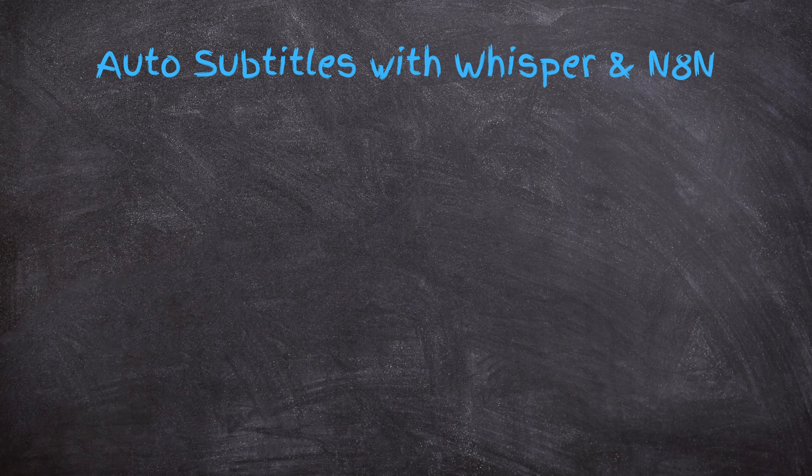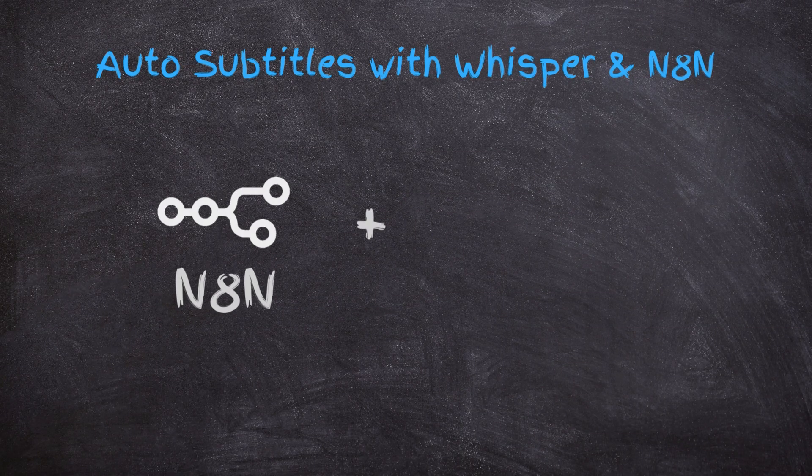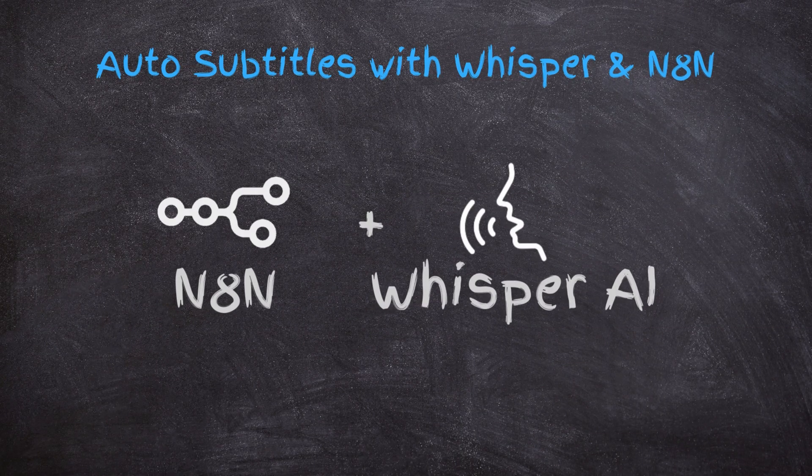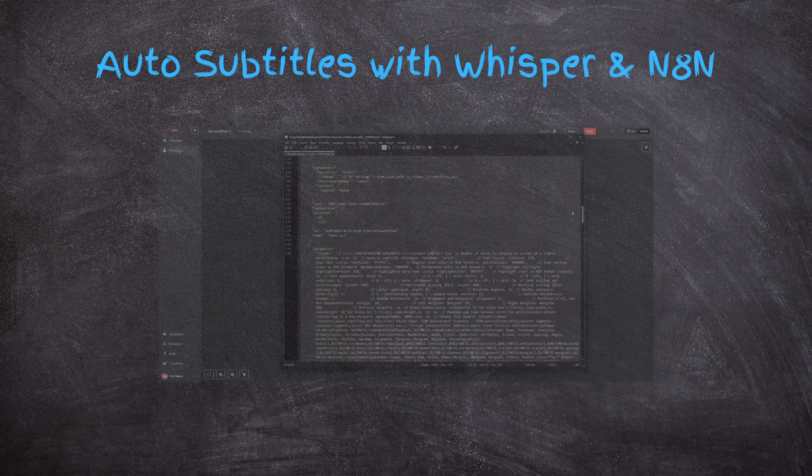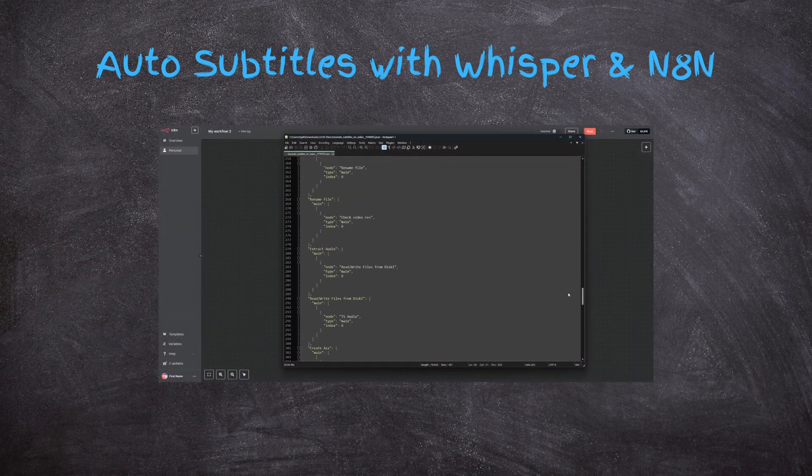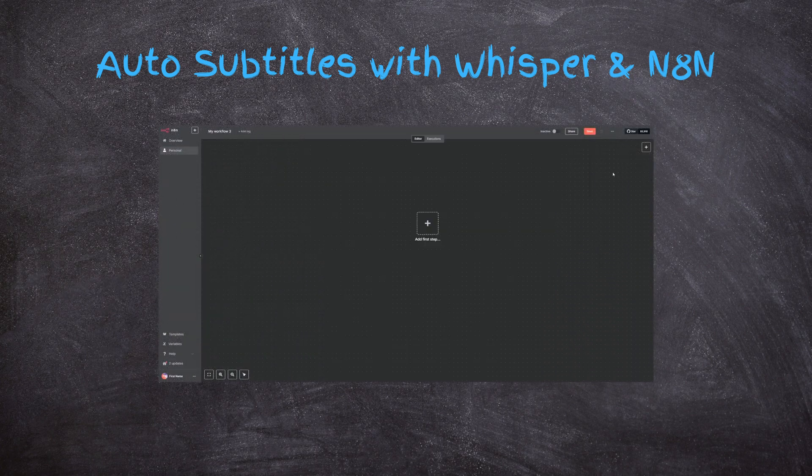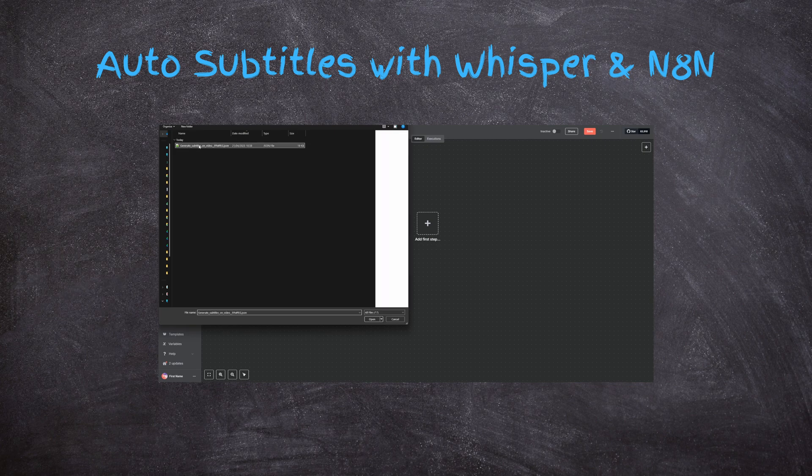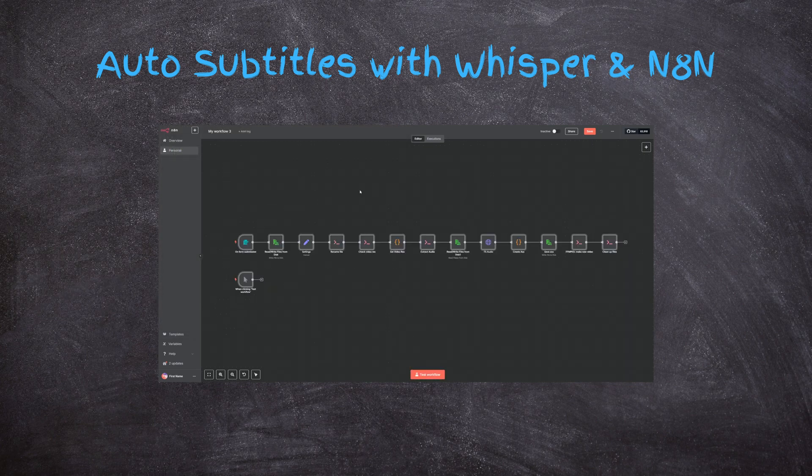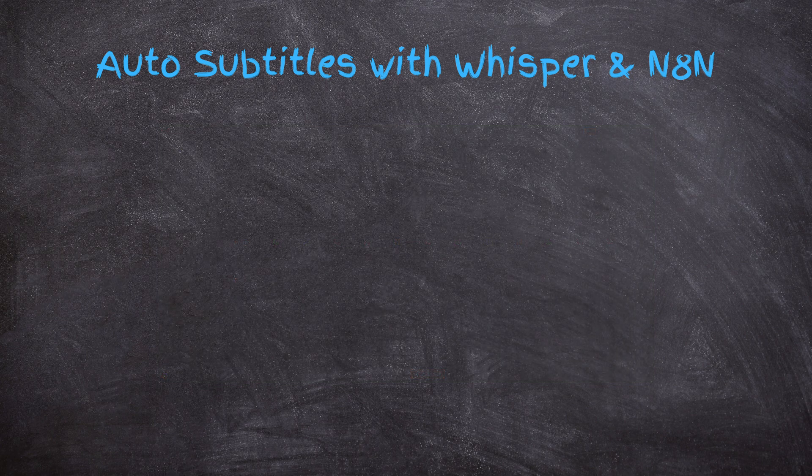In this video I'll show you how to set this up using N8N and Whisper AI. You can download the JSON files from the link in the description for a quick setup, but if you want to understand how it all works together, I'll walk you through it step by step. Let's get started.